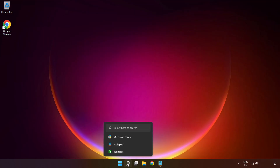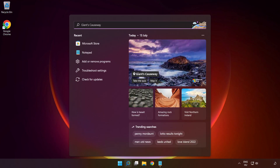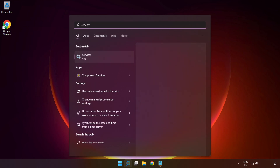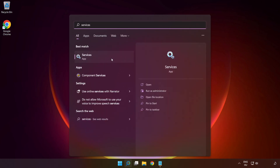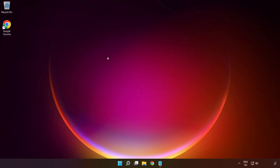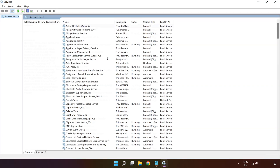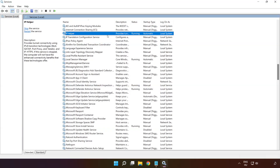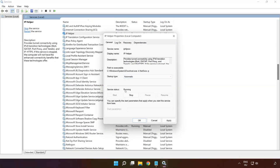If that didn't work, click the search bar and type 'services'. Click 'Services'. Right-click 'IP Helper' and click 'Properties'. Select startup type 'Automatic', then click 'Apply', 'Start', and 'OK'.